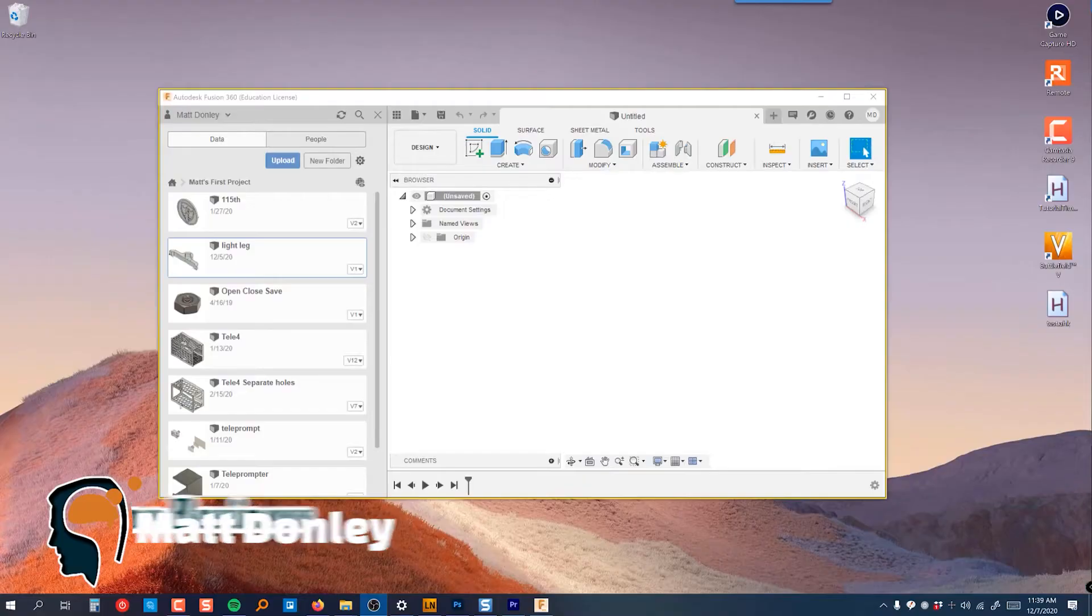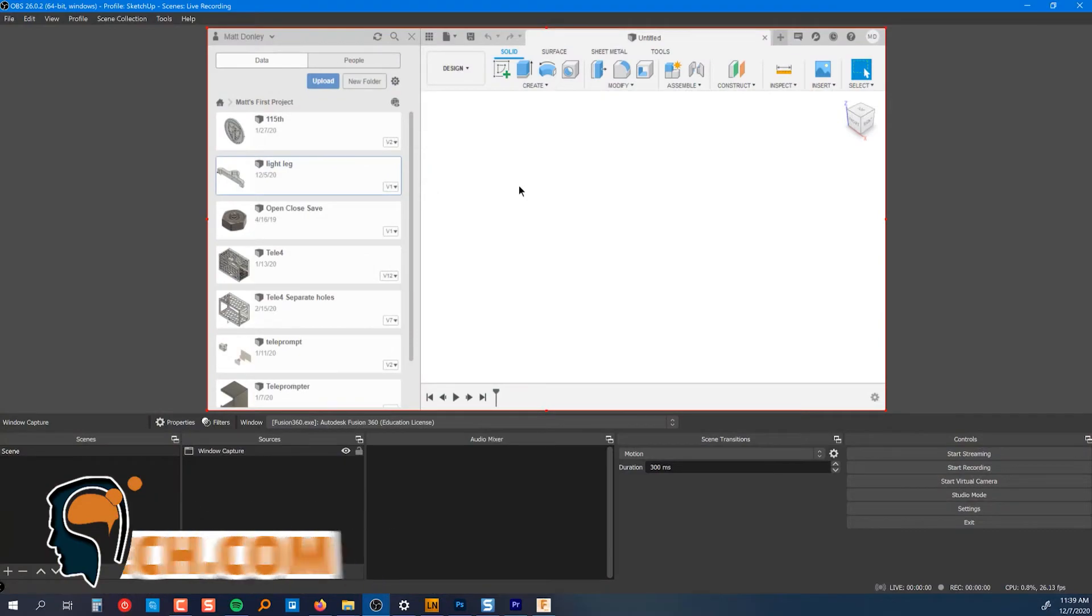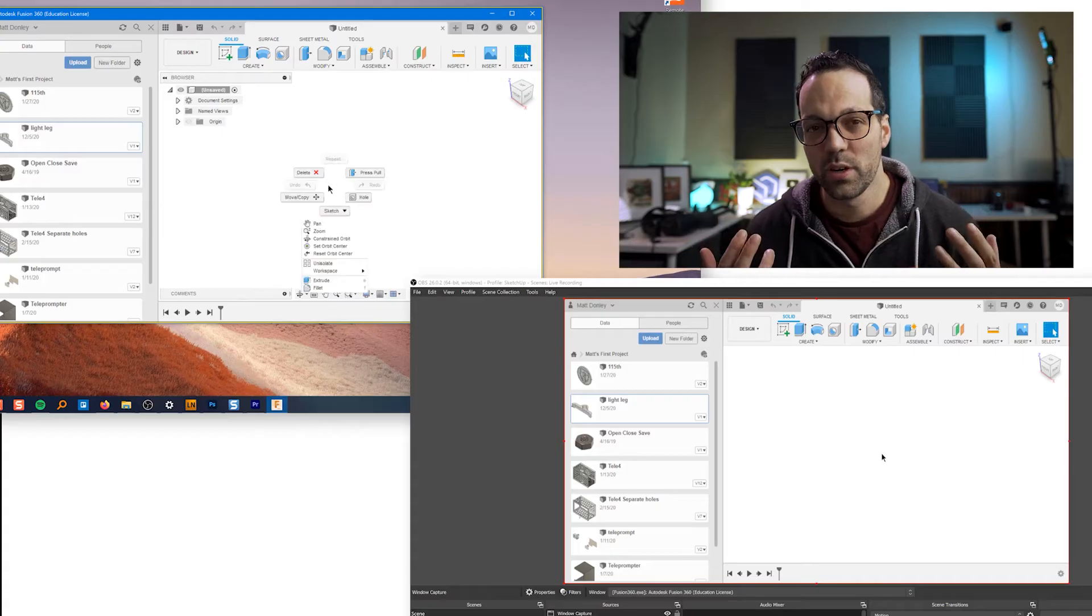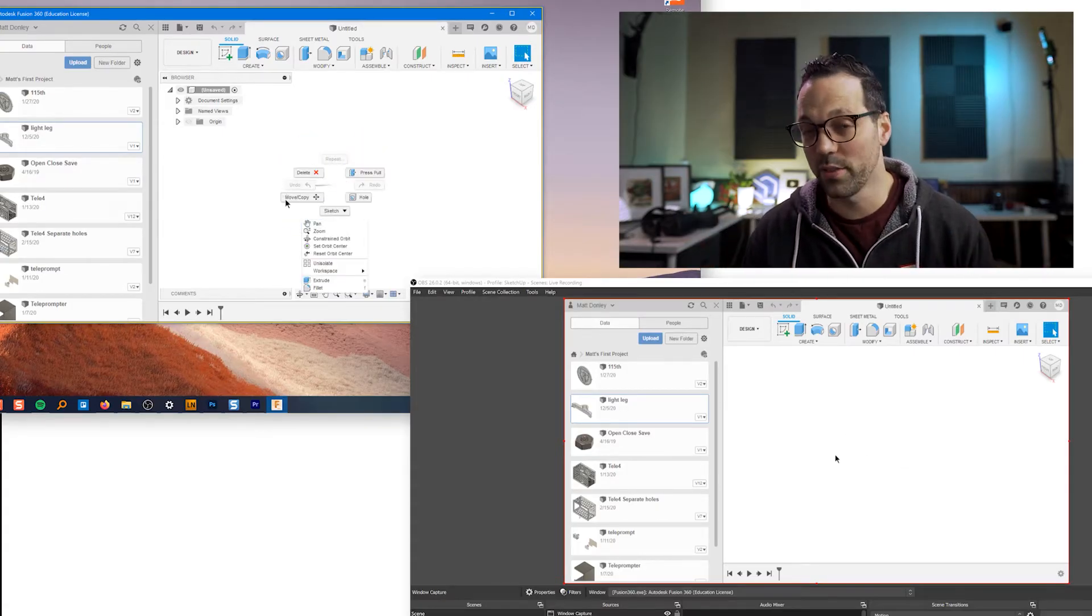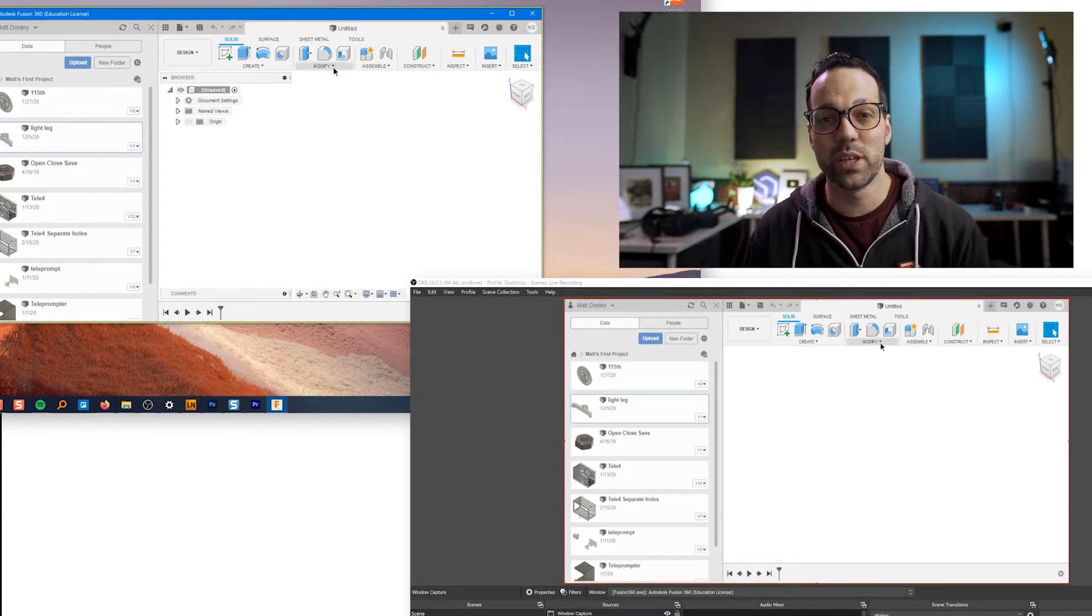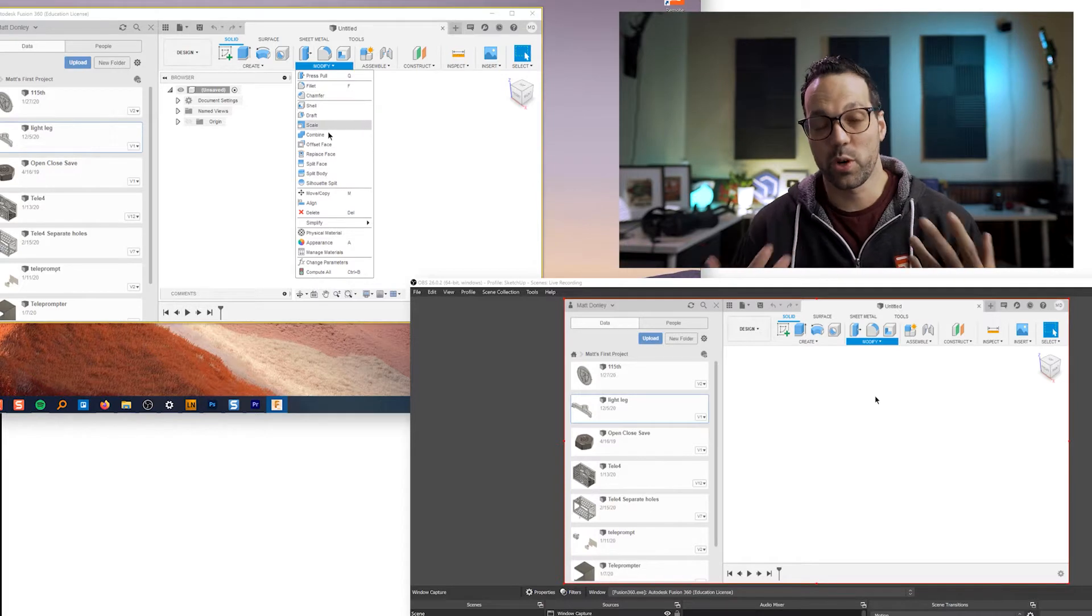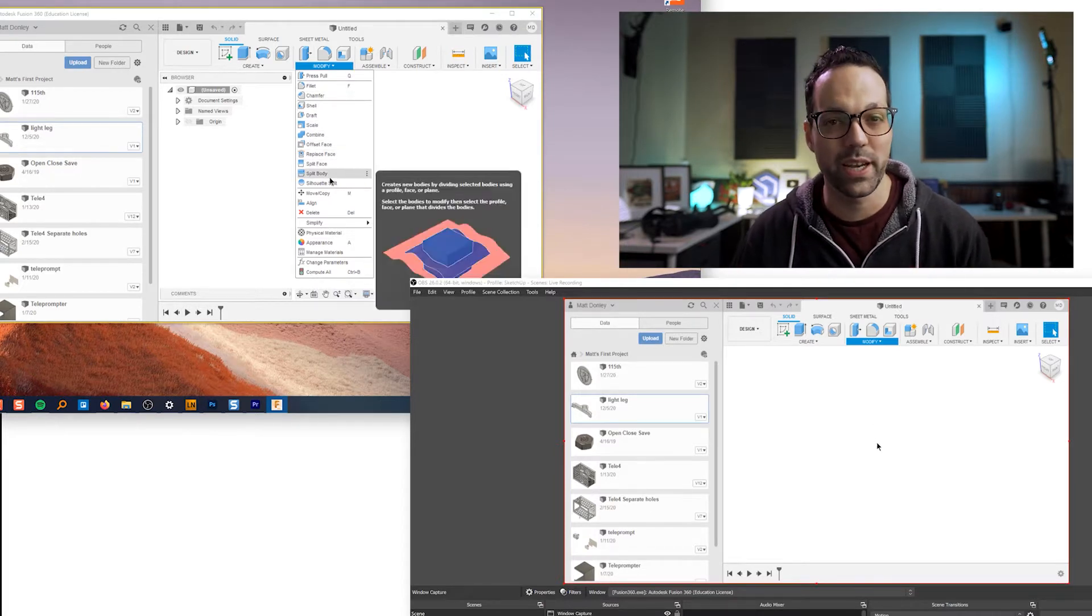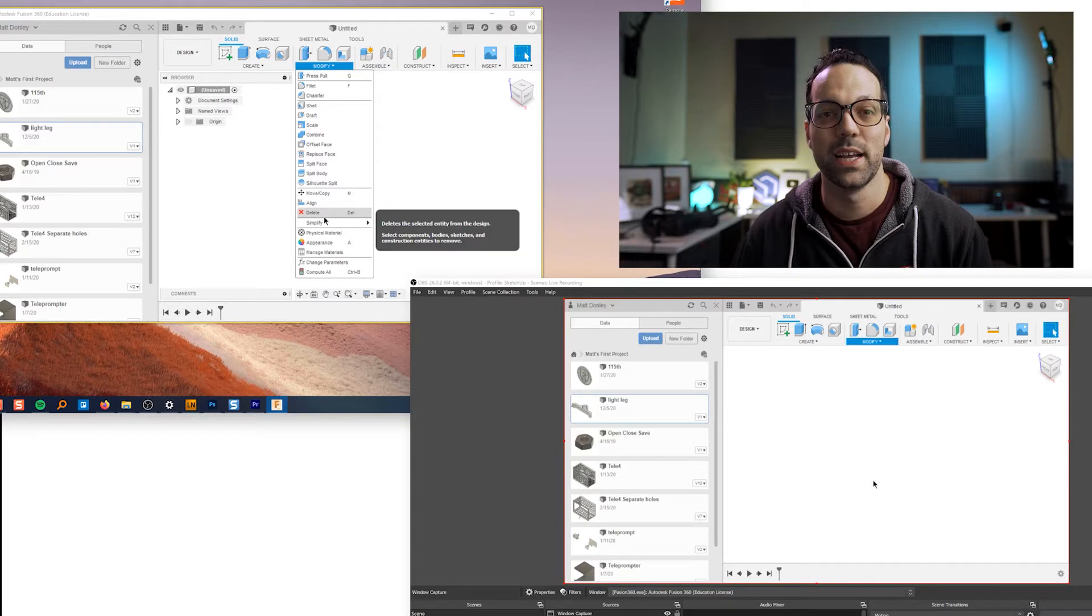OBS Window Capture lets you capture a specific window on your screen, but the problem is it won't let you record any pop-ups or menus or any other windows. It will only record the window you select. So if you're recording some kind of tutorial or training, this is obviously really frustrating.